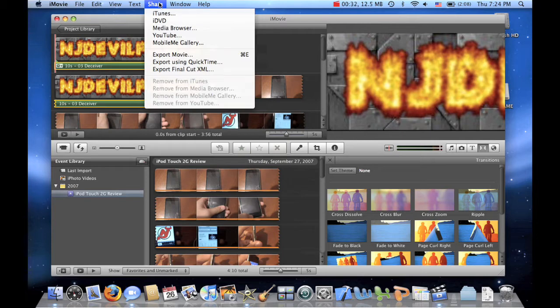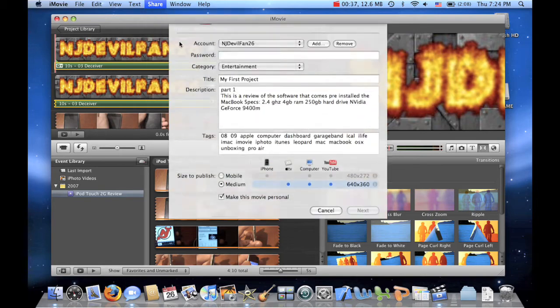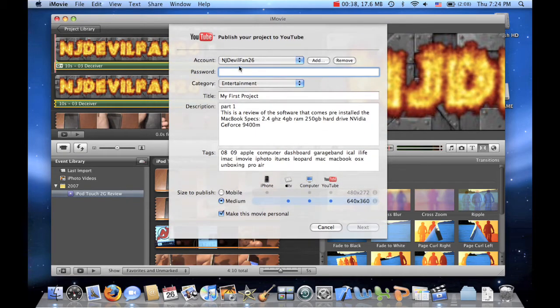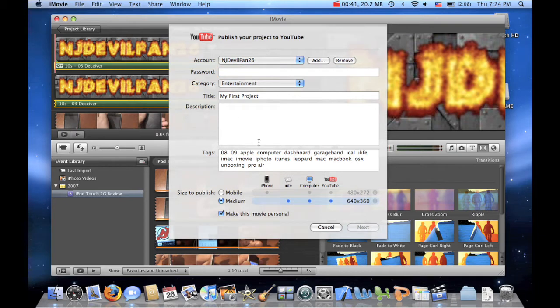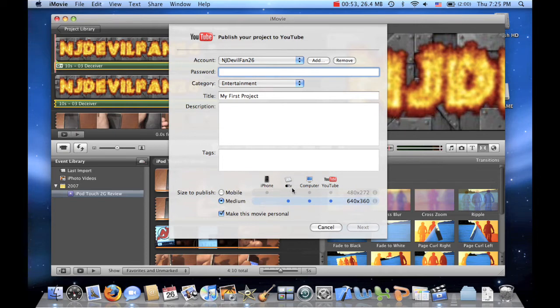Alright, so normally to upload a video to YouTube, you go to share and go to YouTube. You type in your information about your description, your tags, whatever. You type in your password. And if you want the video to work on an iPhone and everything else except Apple TV, click mobile. And that will be the standard YouTube quality.